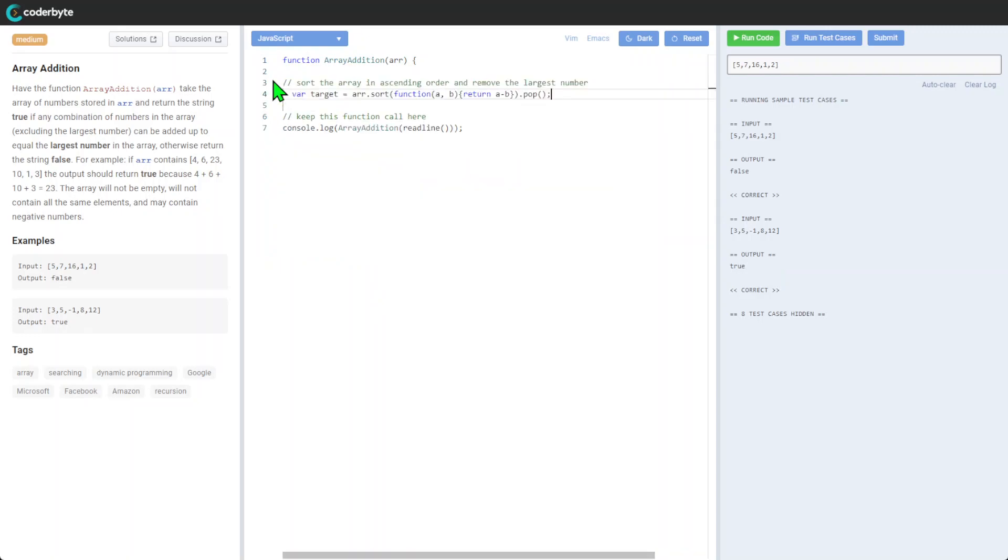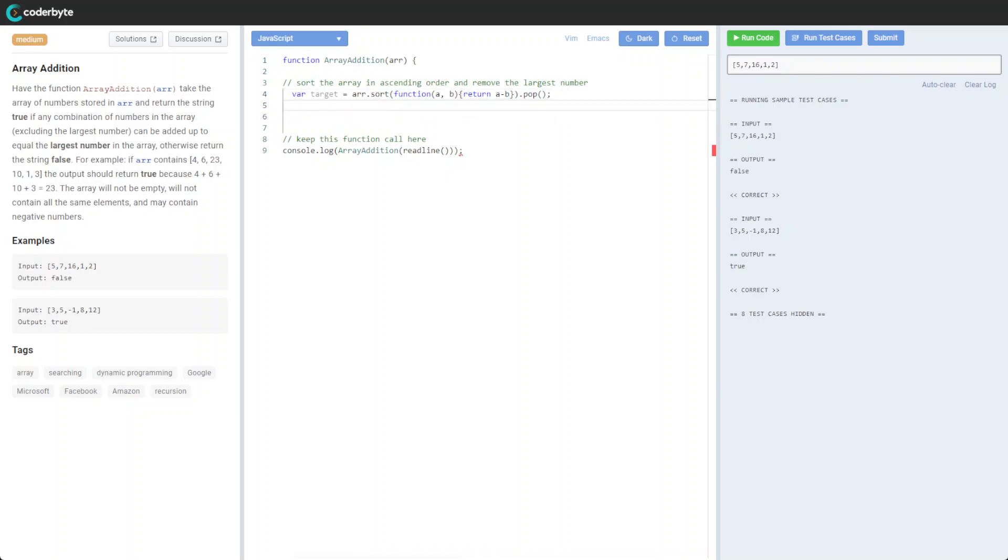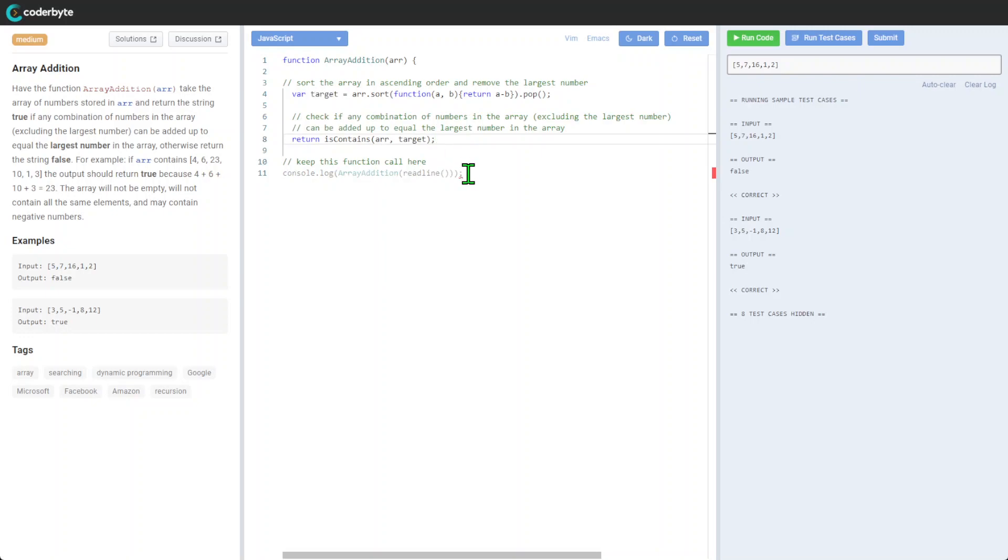We'll add more comments here. We'll sort the array in descending order and remove the largest number. So we sort it, return it, and pop the largest one. After that, we will check if any combination works.